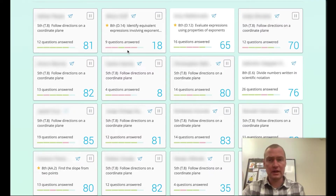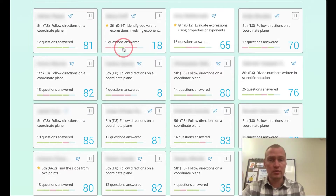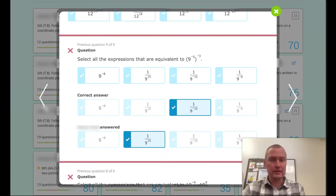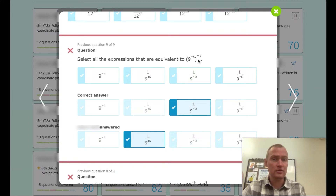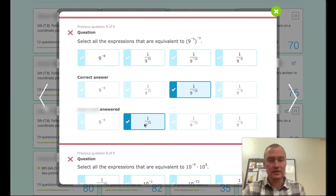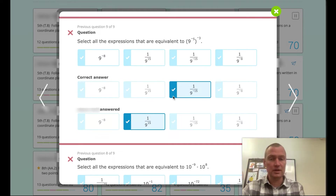What does it look like when a student got two questions wrong, one right, then two more wrong? For example, one student is having a difficult time with: 'Select all the expressions that are equivalent to nine to the negative fifth power to the power of negative three.' What's cool is I can see what they answered but also what the answer should have been.